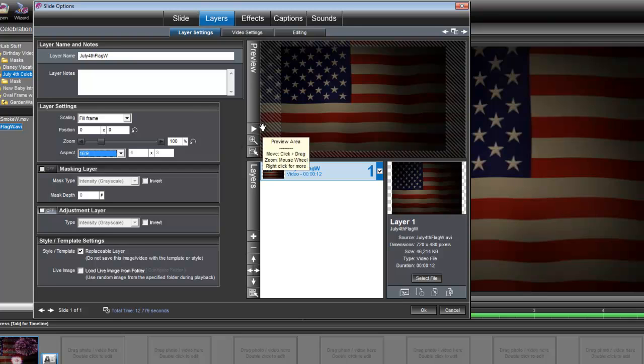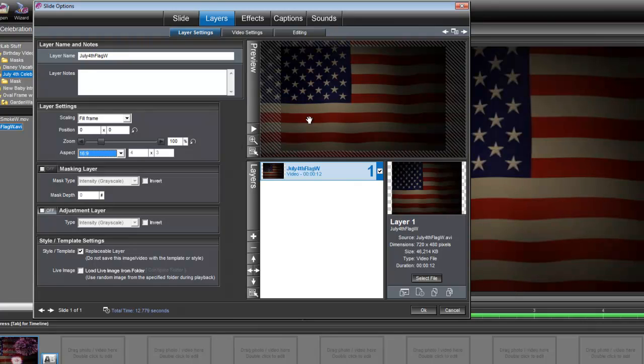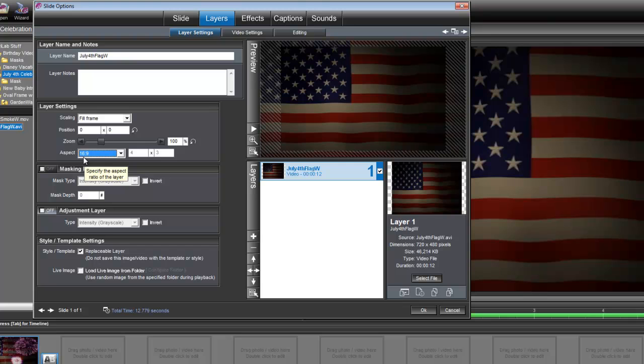We've set our Show Settings to widescreen, but ProShow doesn't always recognize imported video as being 16 by 9, so we always need to make sure that that right there is not on Auto, that it's on 16 by 9.